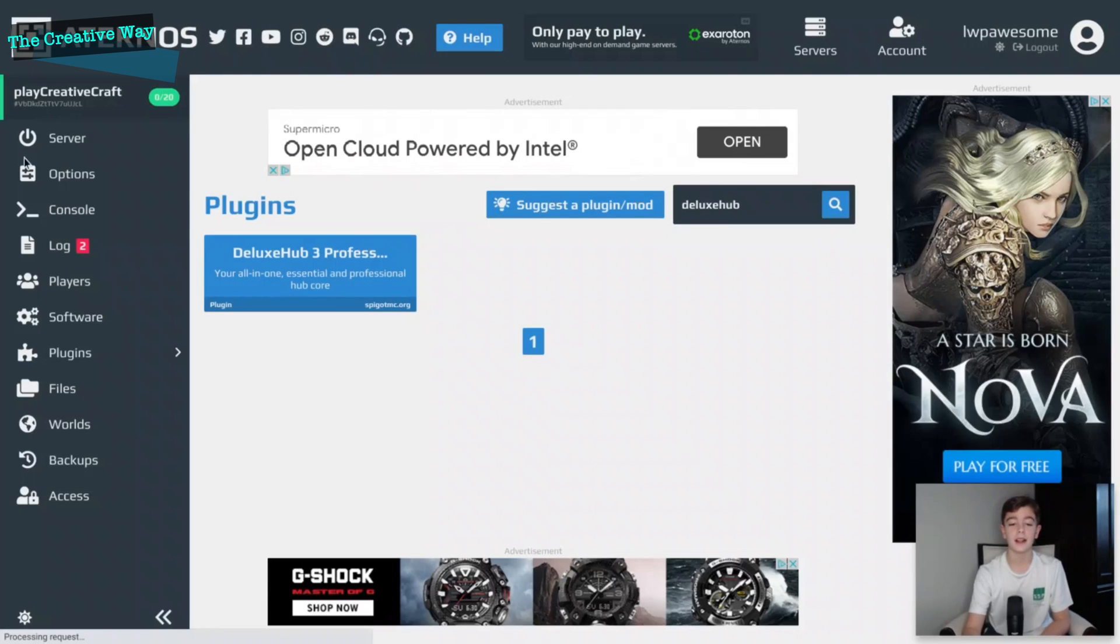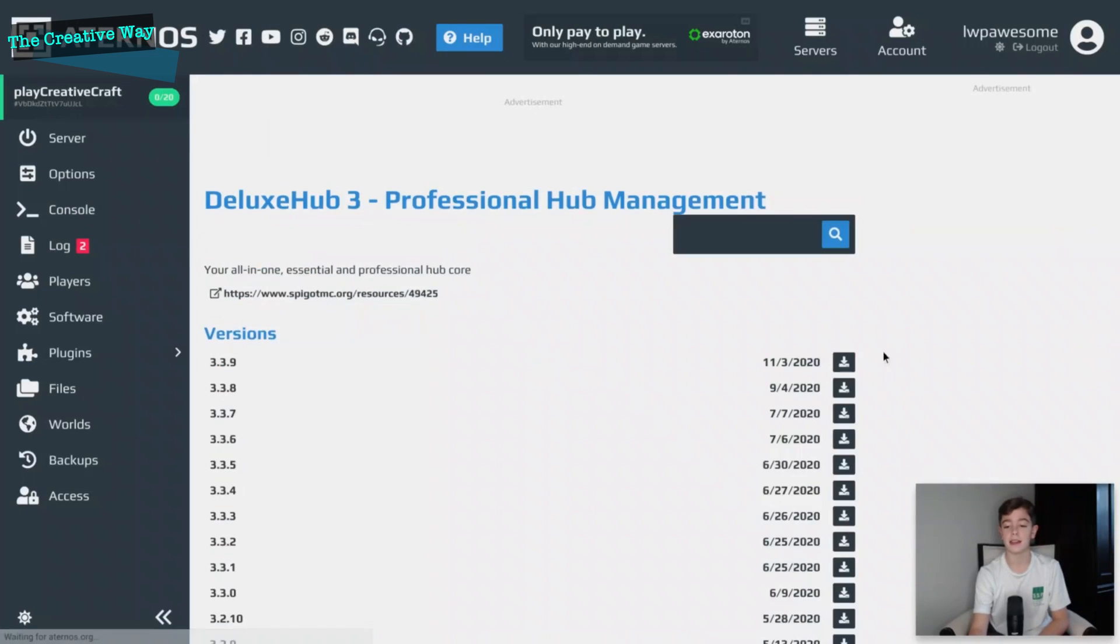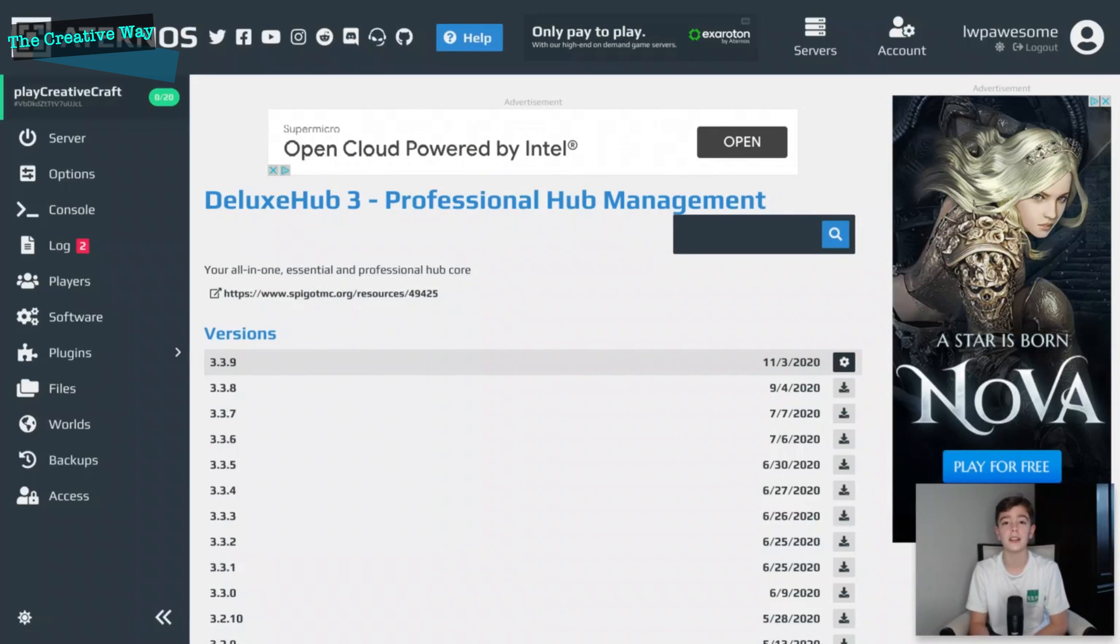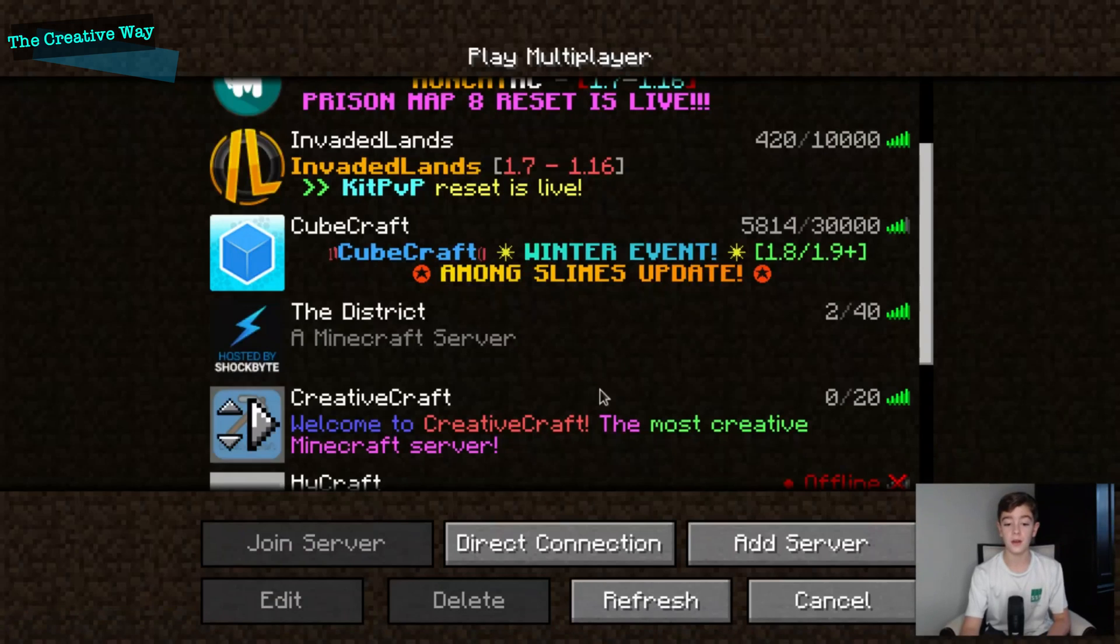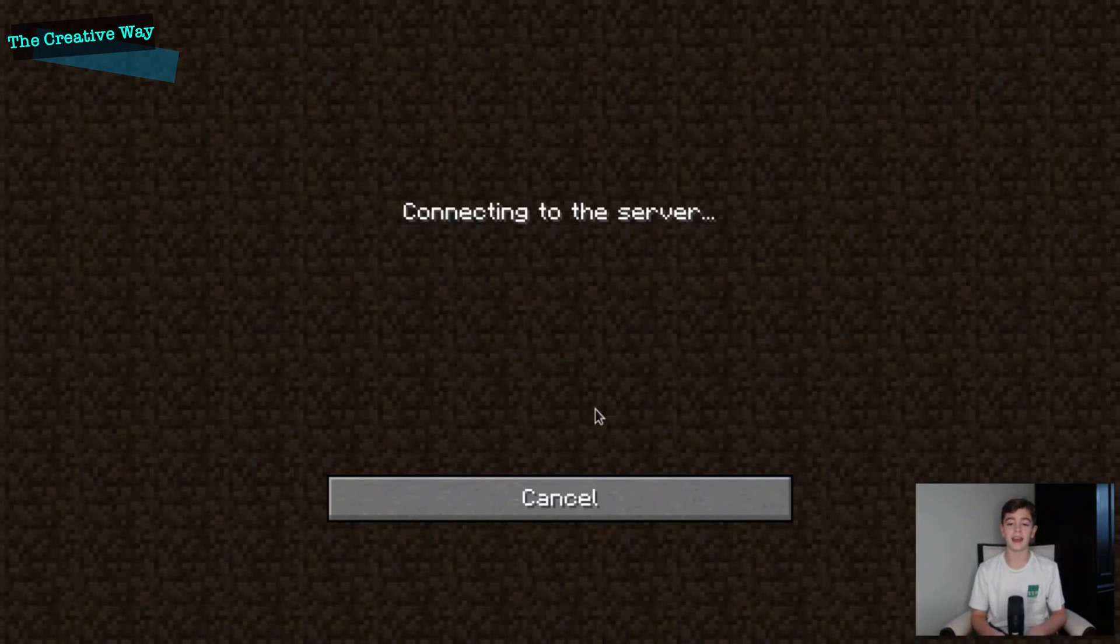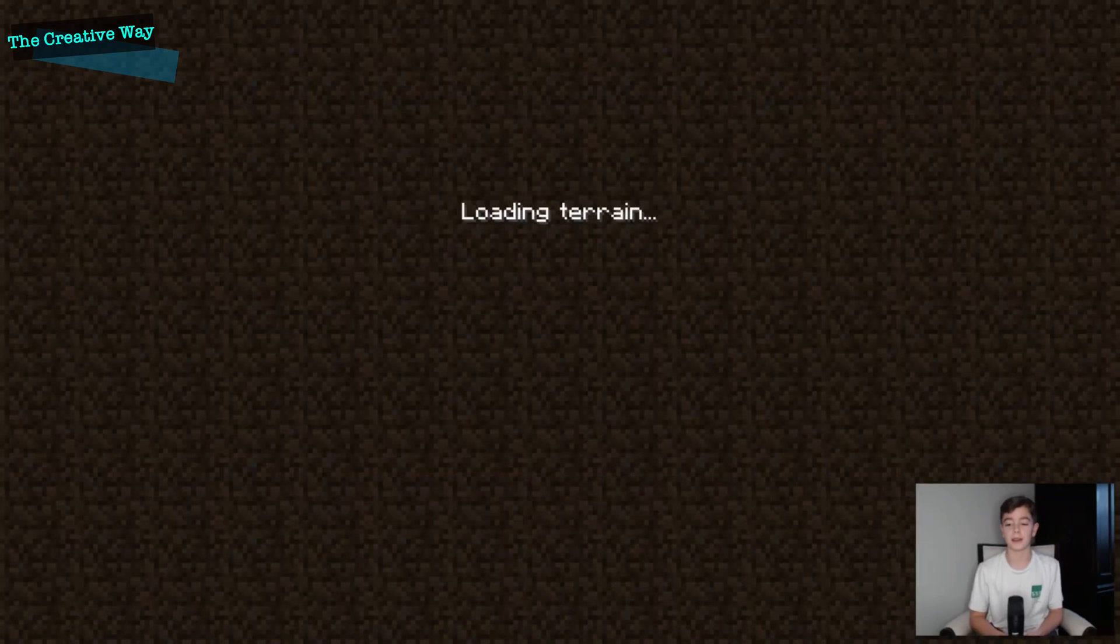You'll want to search it up and then download the latest version and then restart your server, and I'll see you guys after that's done. All right, so we are back and I have just joined my server.